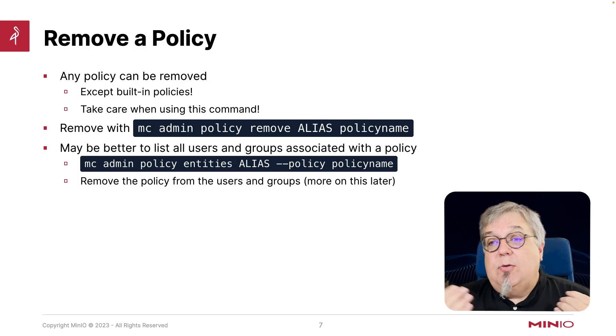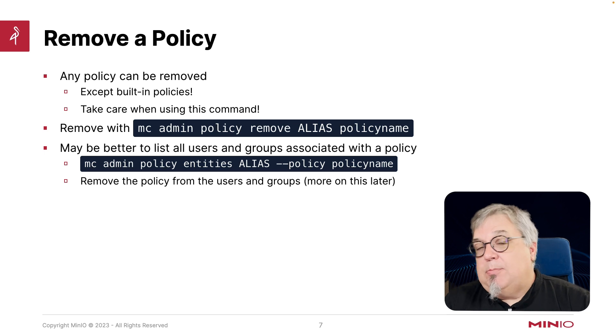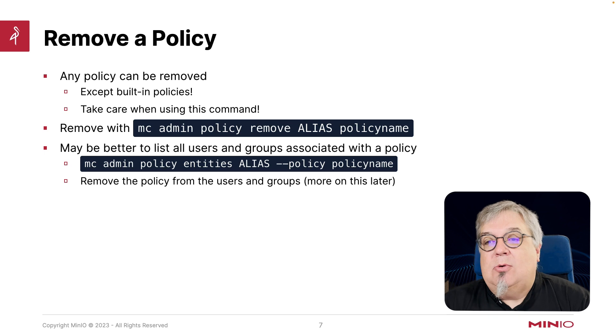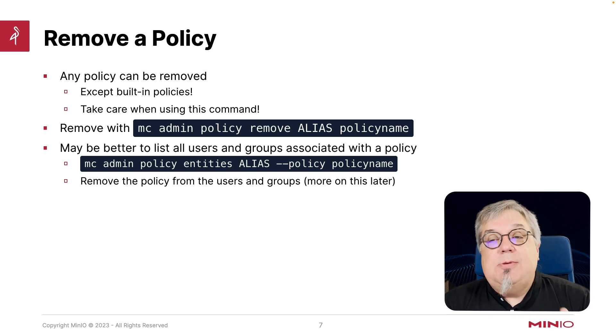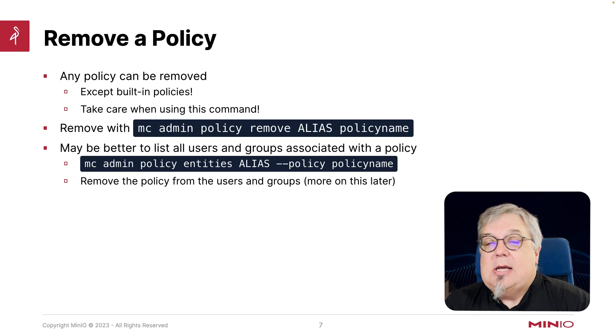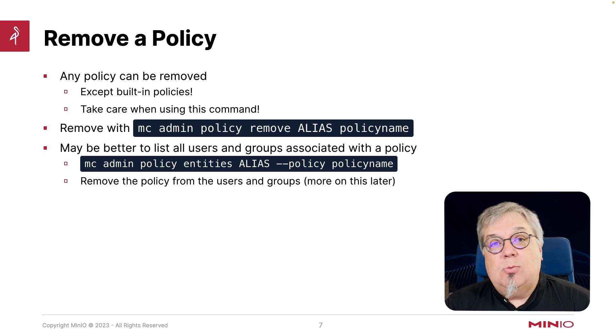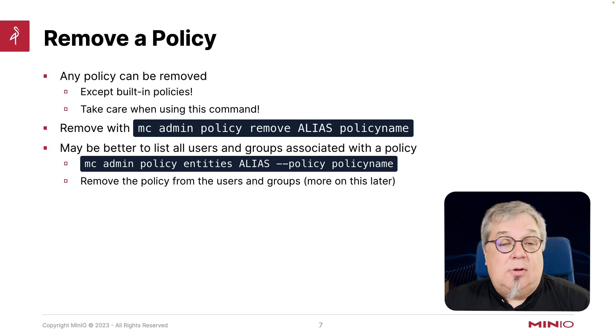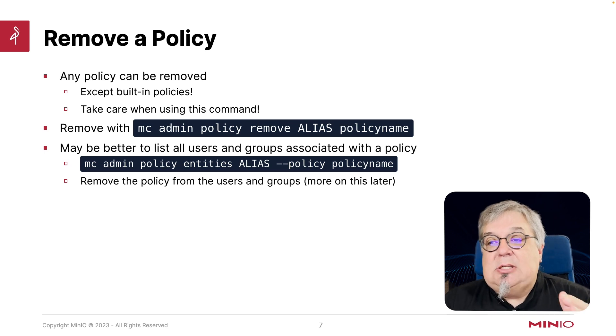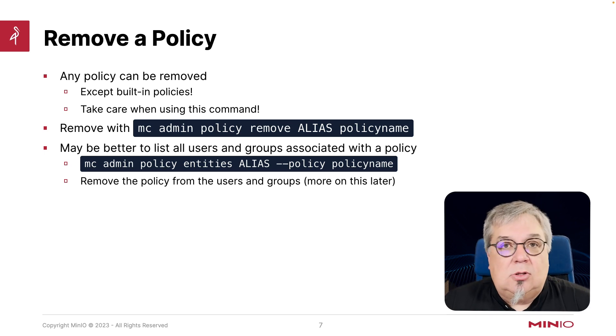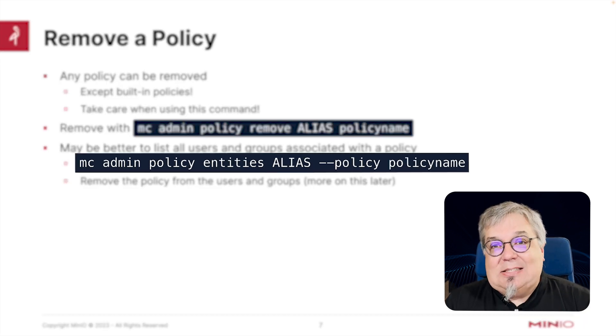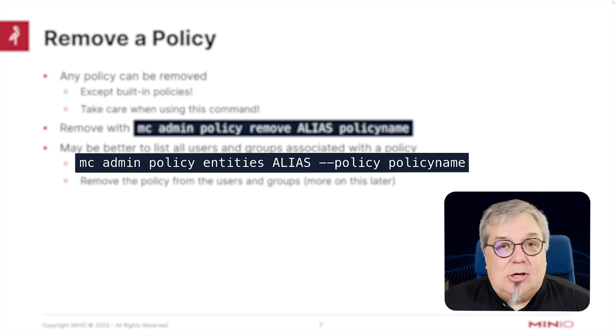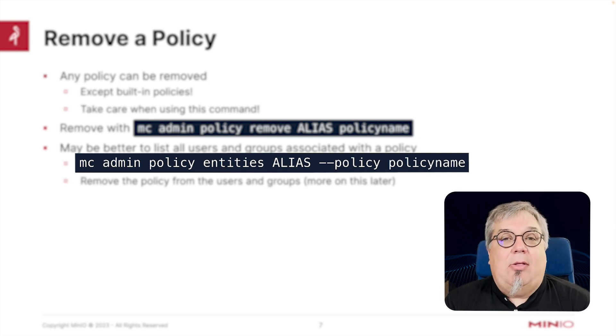Now let's say you want to remove a policy. Any policy that you've created can be removed. Built-in policies, it may look like they can be removed, but they cannot. So do take care when you're using this command. To remove a policy, it's simply mc admin policy remove, give it the alias and the policy name that you want to remove and you're set. Now, it may be better than deleting a policy to simply disassociate the policy from any users and groups that are using it. The mc admin policy entities command will show you all of the entities that are associated with a given policy, all the users and groups, and then you simply detach the users and groups from that policy.